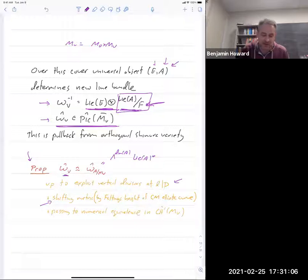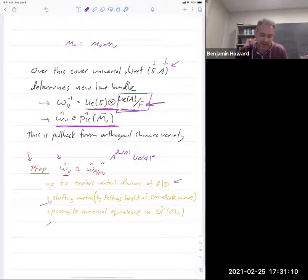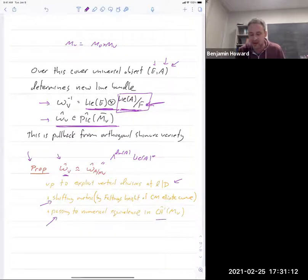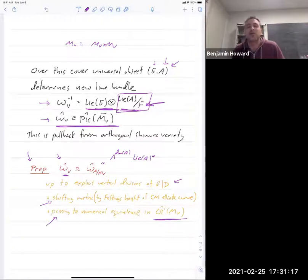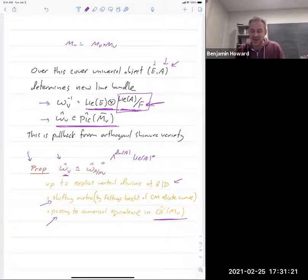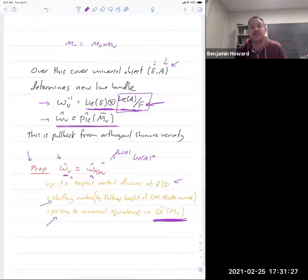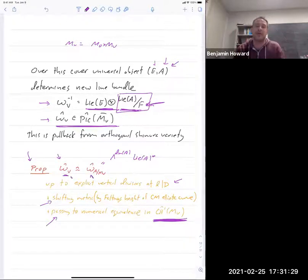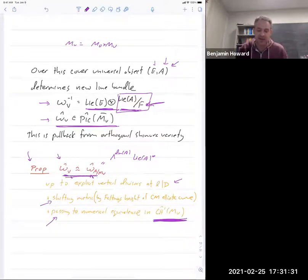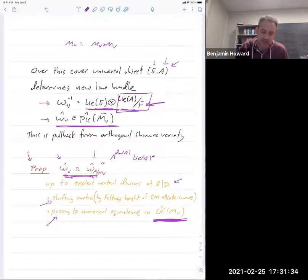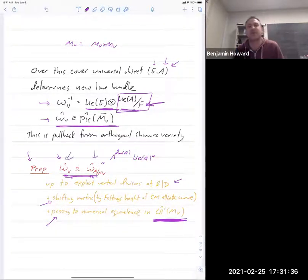This new line bundle is not essentially different from the one we had before — the top exterior power of the dual Lie algebra of A. They are isomorphic up to some vertical divisors supported at bad primes, shifting the metric. They are equal up to numerical equivalence: meaning if you take any element of the arithmetic Chow group of complementary dimension and intersect it with these things, you get the same number. From the point of view of arithmetic intersection theory they are indistinguishable.